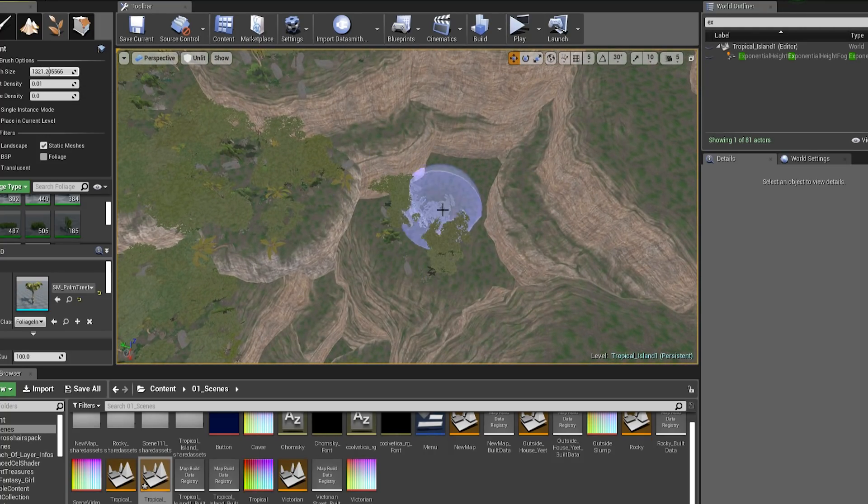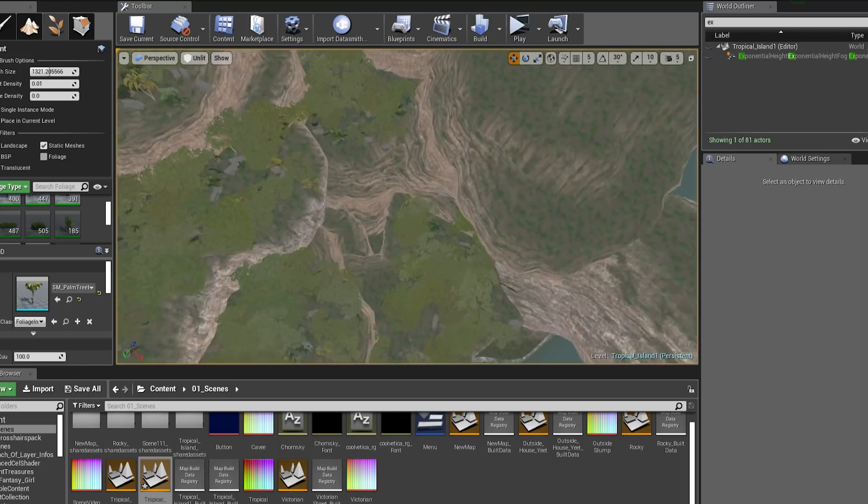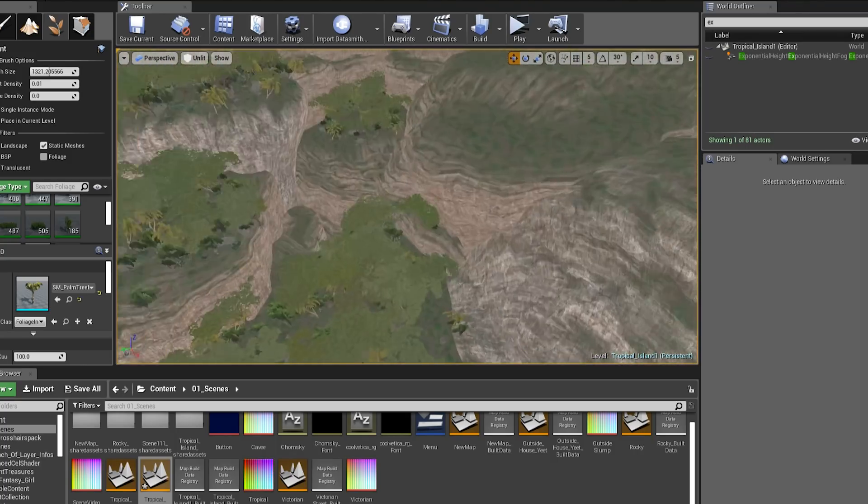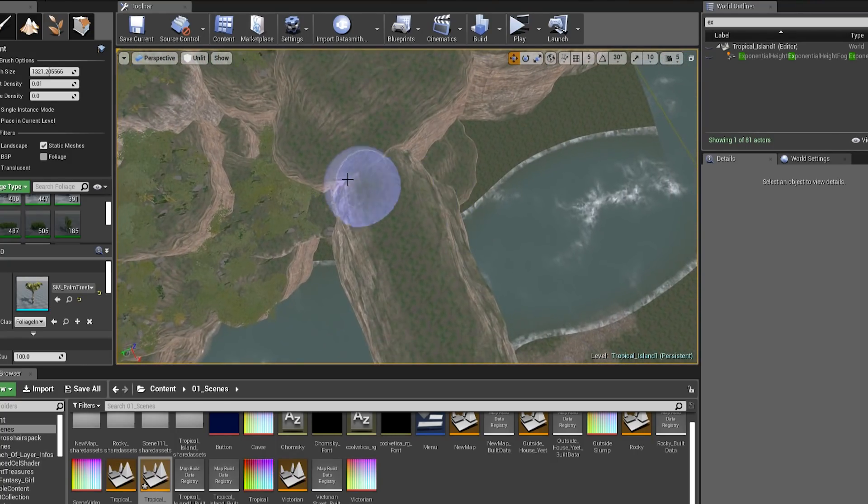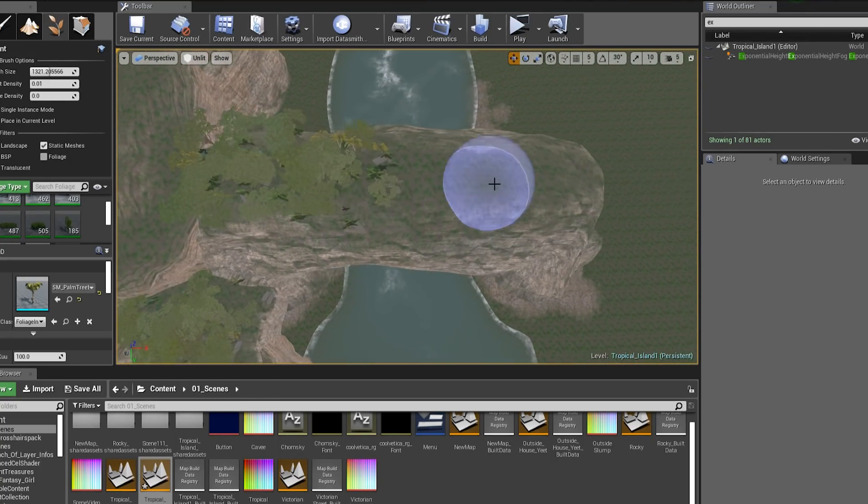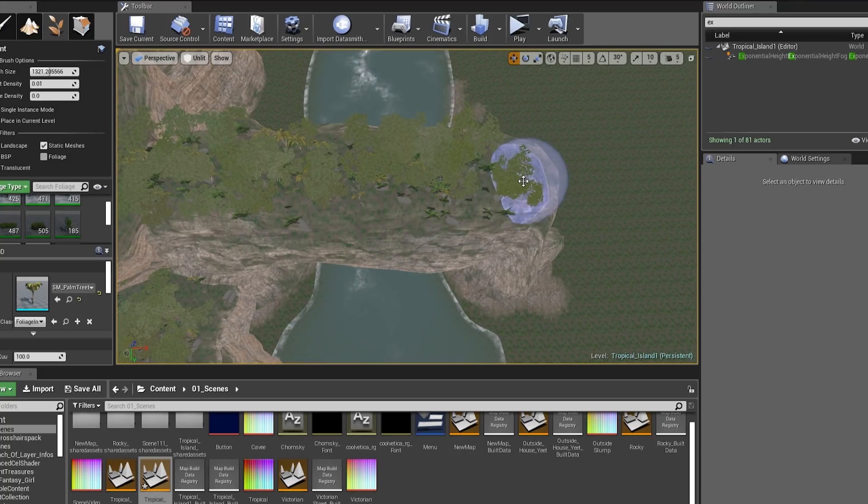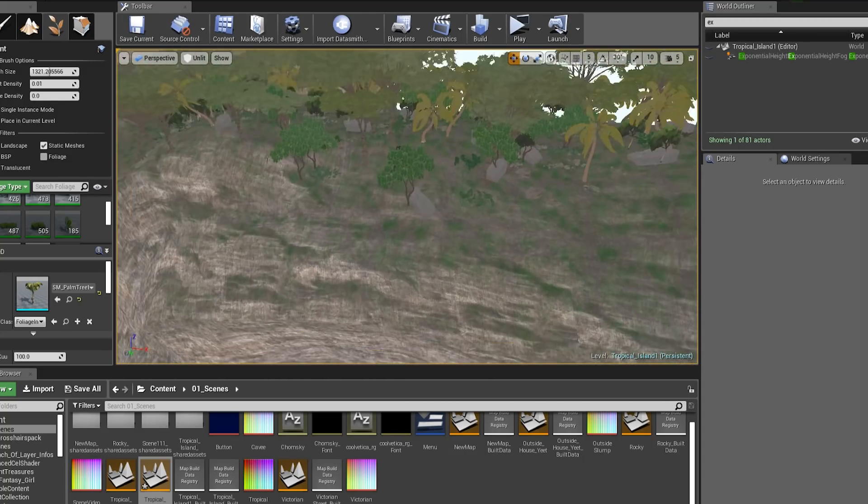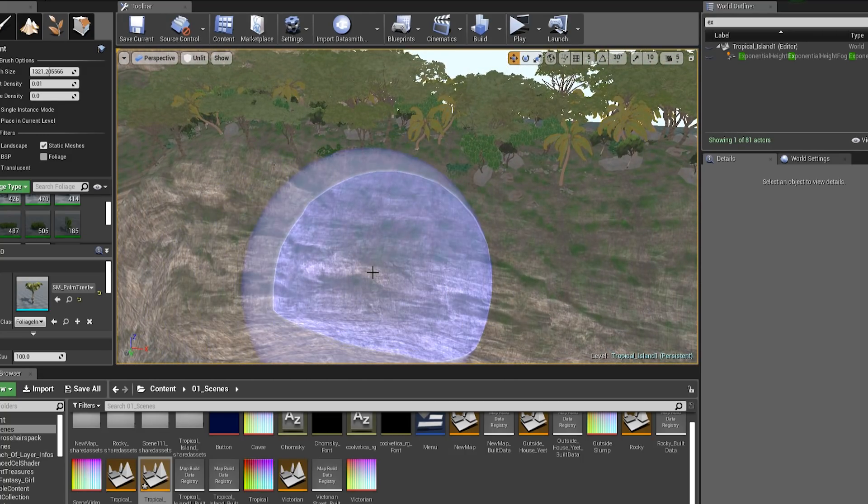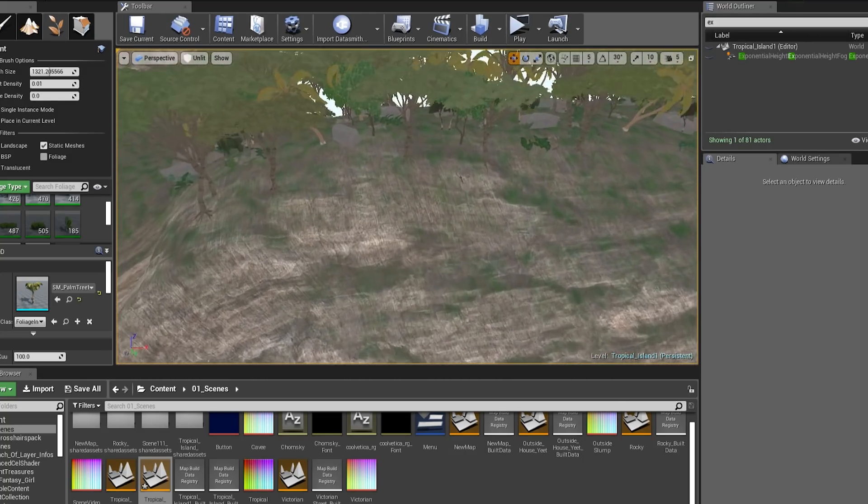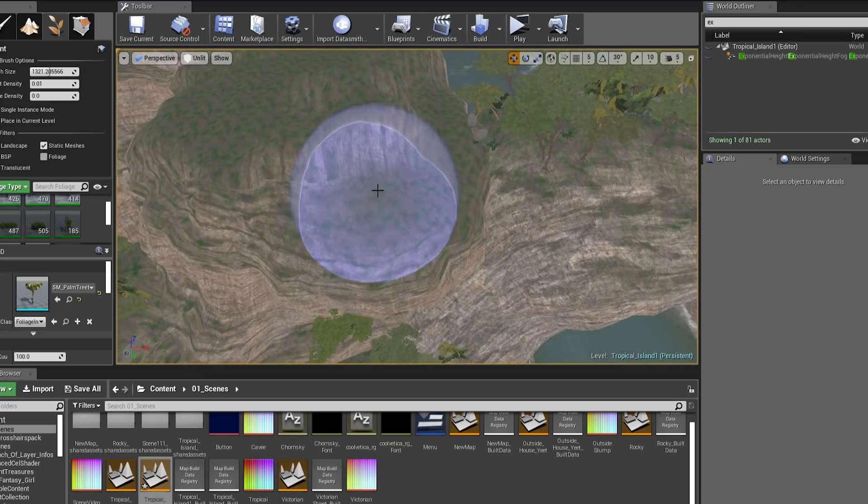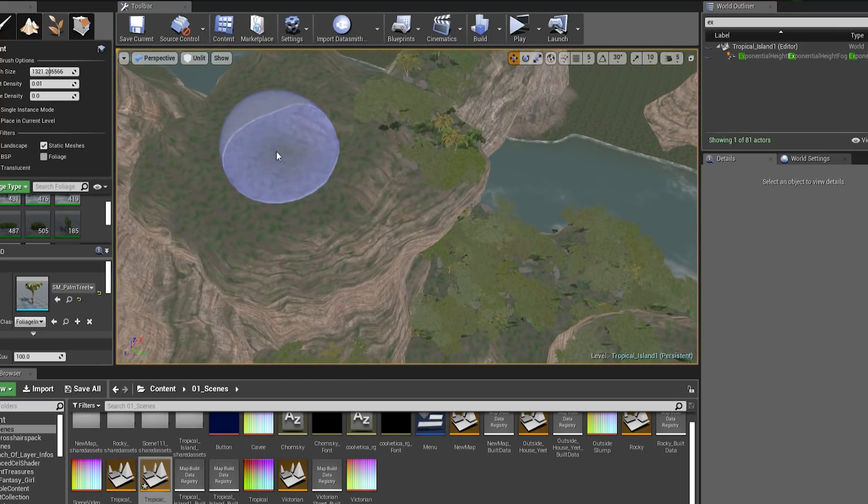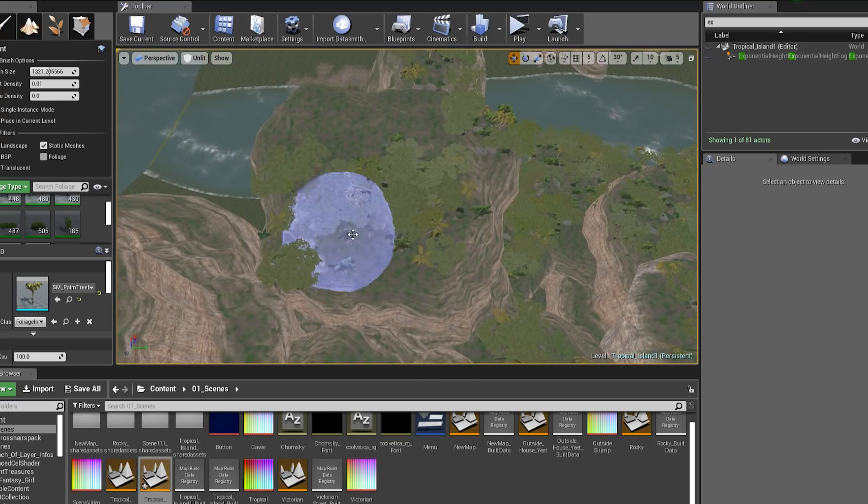For the lighting, I wanted to go with something bright, though warm, so I went with an intensity of 7 lux and the temperature of 4500. Of course, I used light shafts for this scene as well, and although they aren't that visible, they still added some value to the scene.